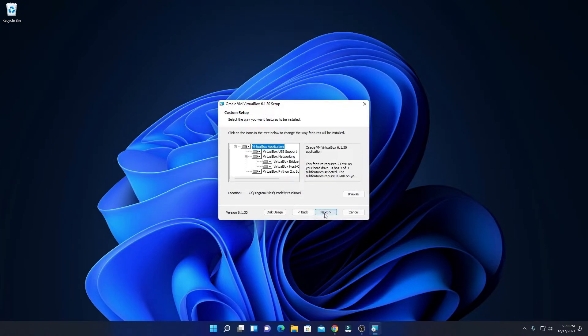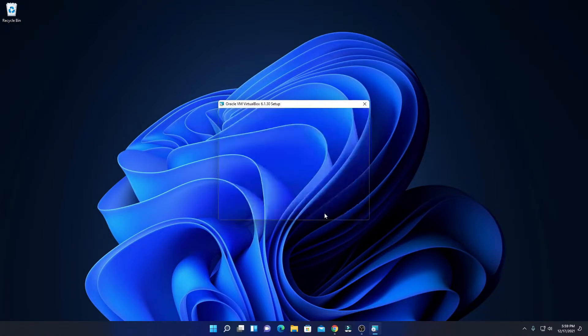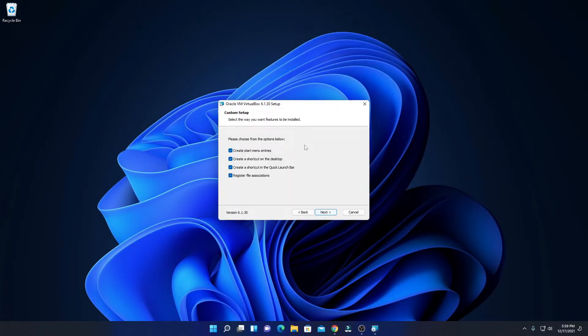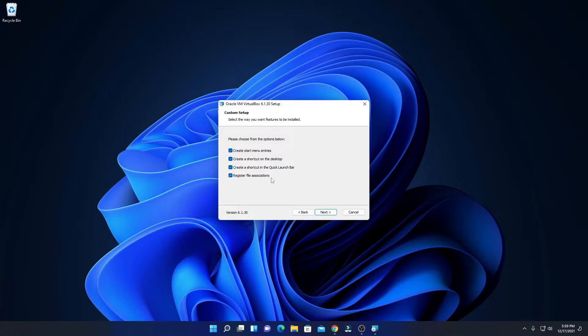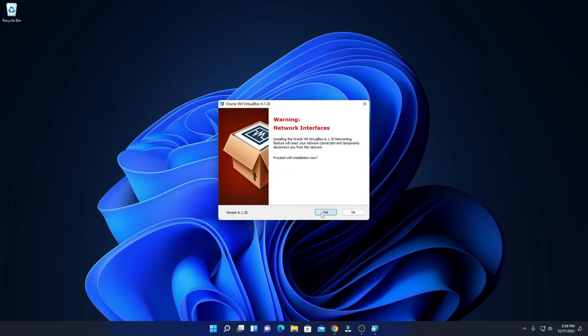Then click on next, and here we have some optional options such as create a desktop shortcut, start menu entry, and other shortcuts. So let me select all these options, then click on next.